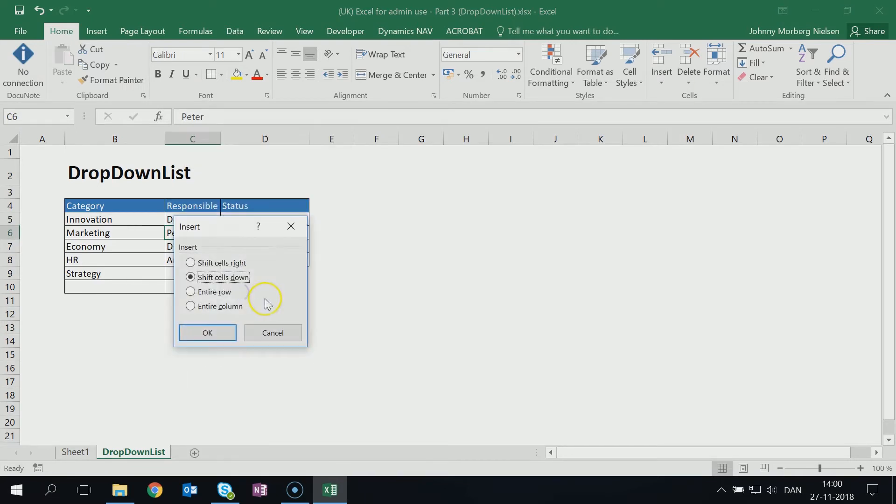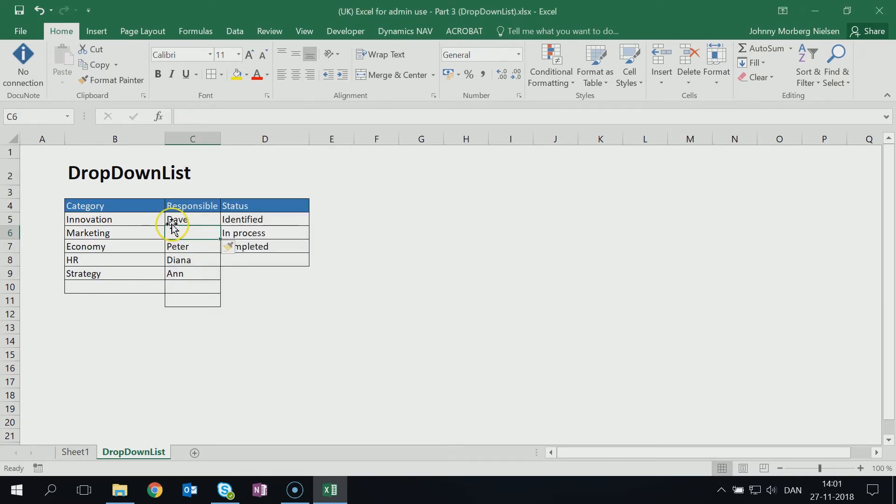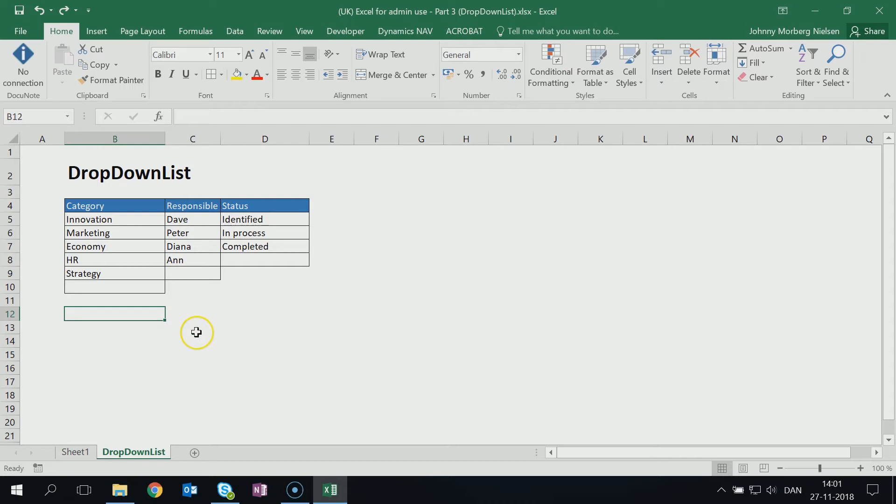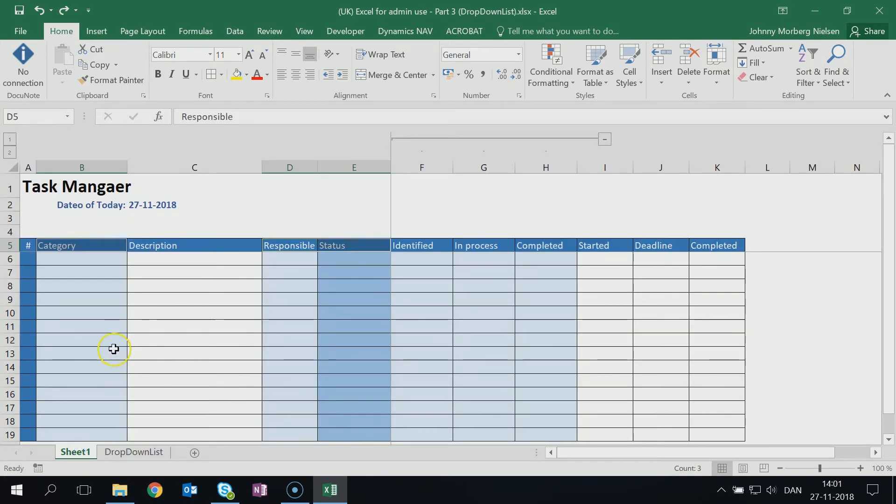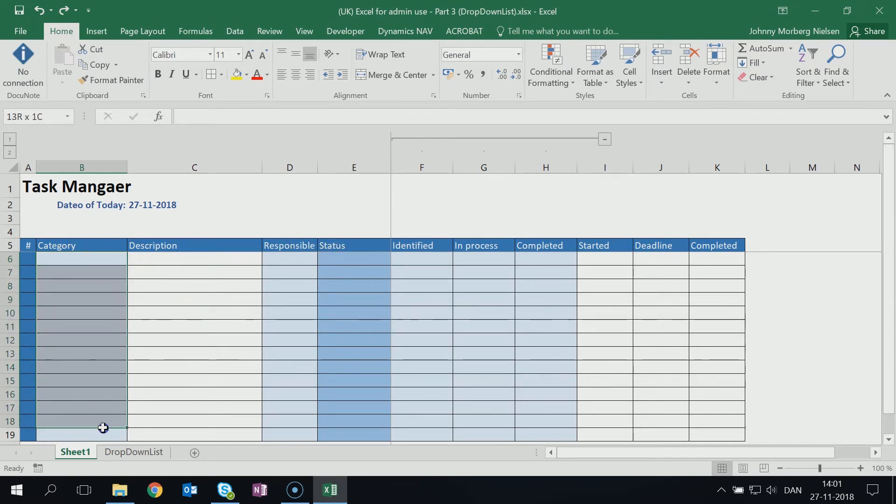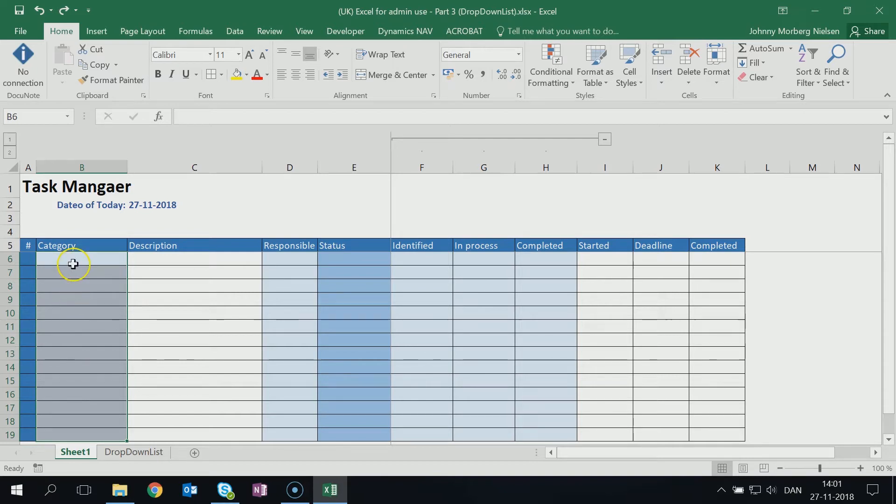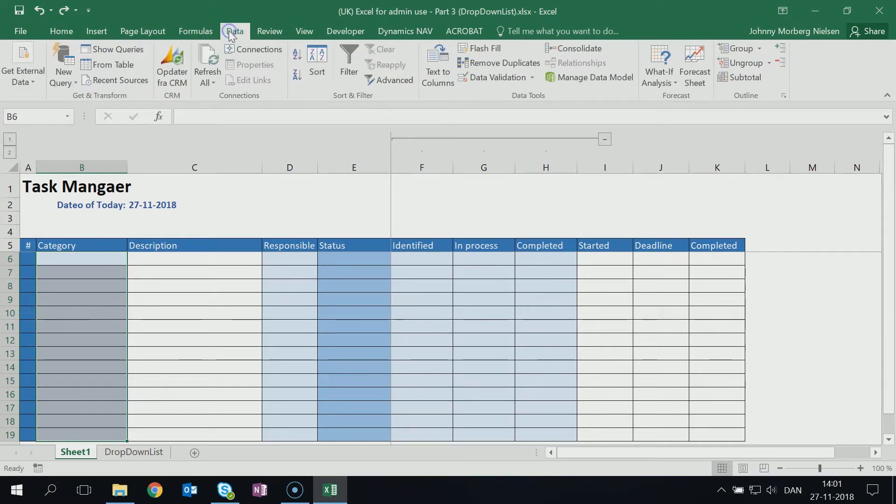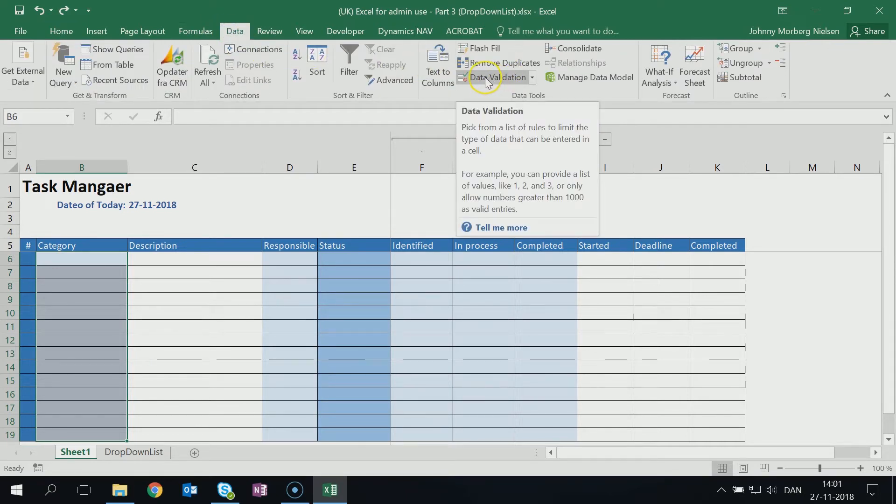So now I have the content. The next part is that I need to have this content implemented in the other sheet over here in my Task Manager sheet, and I want to be able to choose from the list when I'm standing in Category or in Responsible or in Status. So what I do is I mark the part of my scheme here - I mark the Category column where I want to be able to use or to choose from the drop-down list - and I go to Data up here. After this I go over here's a Data Validation.